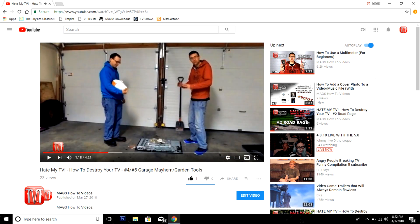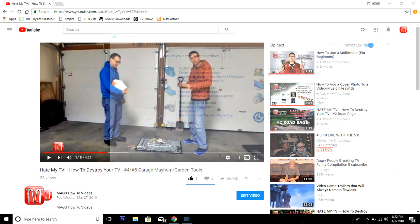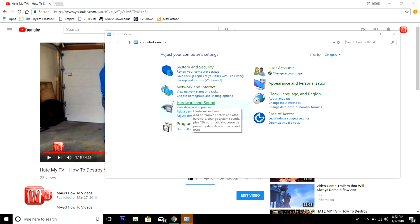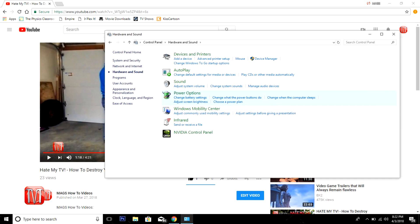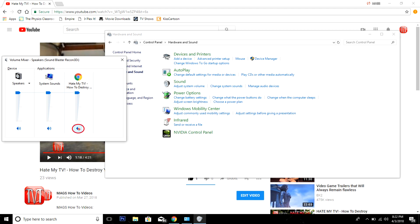So to fix that, first open up your control panel. Once you have opened up control panel, locate and click on hardware and sound. Once open, under sound, click on adjust system volume. Here you can see underneath applications the Google Chrome icon, and under the volume bar is the speaker symbol which has been muted. Click on it to unmute.